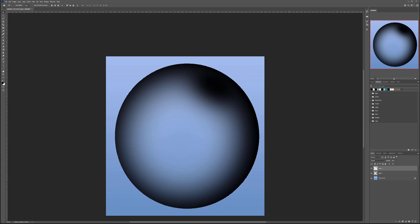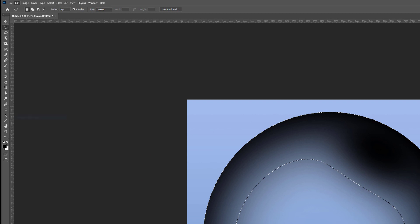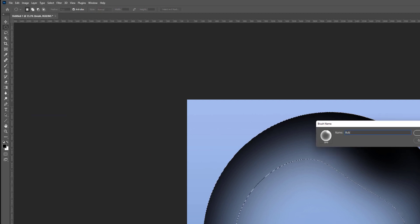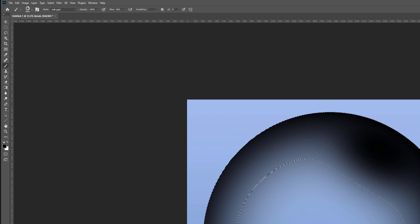Let's uncheck and deselect everything. We have two layers — click both, then Ctrl/Cmd+E to combine them. Call this layer 'brush.' Now hold Ctrl/Cmd and left-click on the layer to select just that bubble — not the whole canvas. Then go to Edit > Define Brush Preset and name it 'bubble.' Click OK and the brush is created.